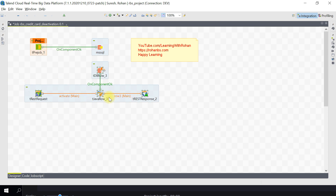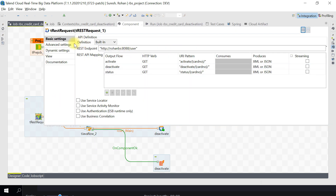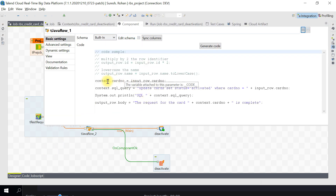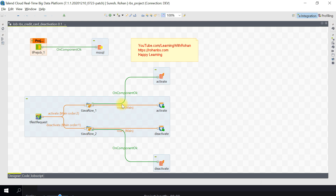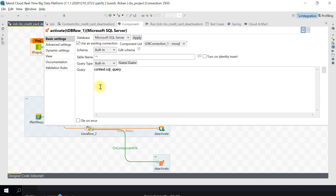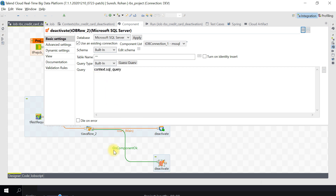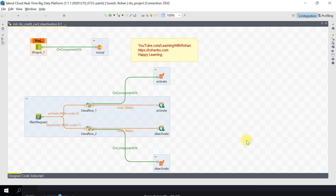I have added another flow for deactivation - it is exactly the same structure. All we are doing differently is changing the status value. The endpoint and mapping are already configured. After the TJava row, I'm printing and setting the context variables, then using the REST response to send back the response. The DB row directly uses the context variable. The deactivate part is identical to activate. Let's go ahead and run it.